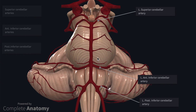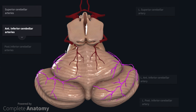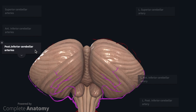Let's have a look at the territories that these arteries supply. The superior cerebellar arteries pass posteriorly and supply the superior portion of the anterior lobe. The anterior inferior cerebellar arteries supply the flocculus, the superior part of the posterior lobe, and potentially part of the anterior lobe. Finally, the posterior inferior cerebellar artery supplies the inferior portion of the vermis and the inferior portion of the posterior lobe.